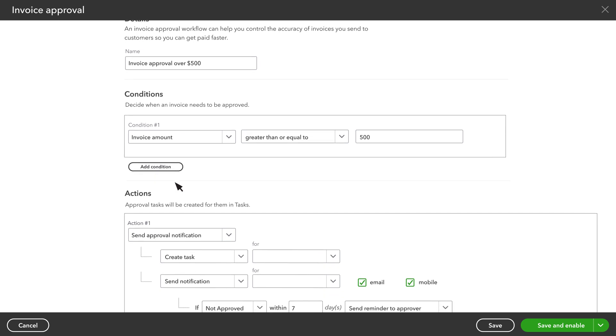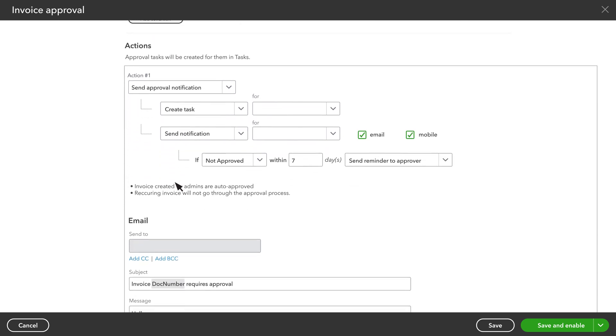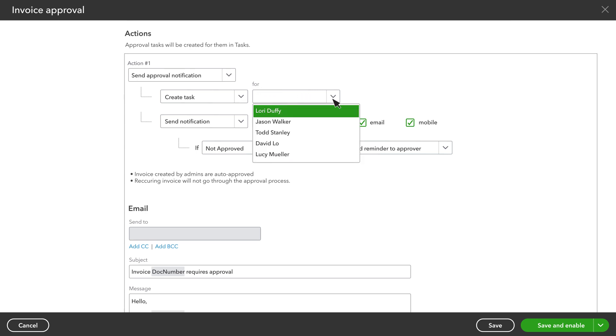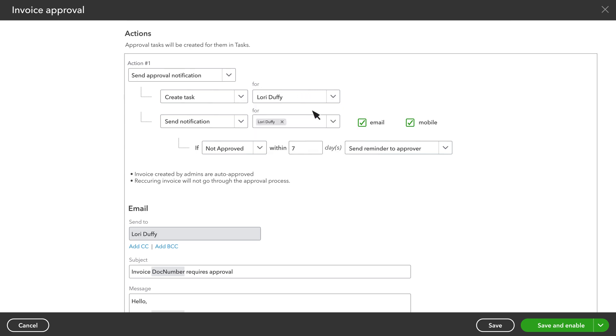Once you've chosen the conditions, choose what happens when the conditions are met. Choose who you want to look at the invoice and approve it before you send it to the customer. Note that the invoice approval workflow doesn't apply to this user, so they can record and send invoices without approval.